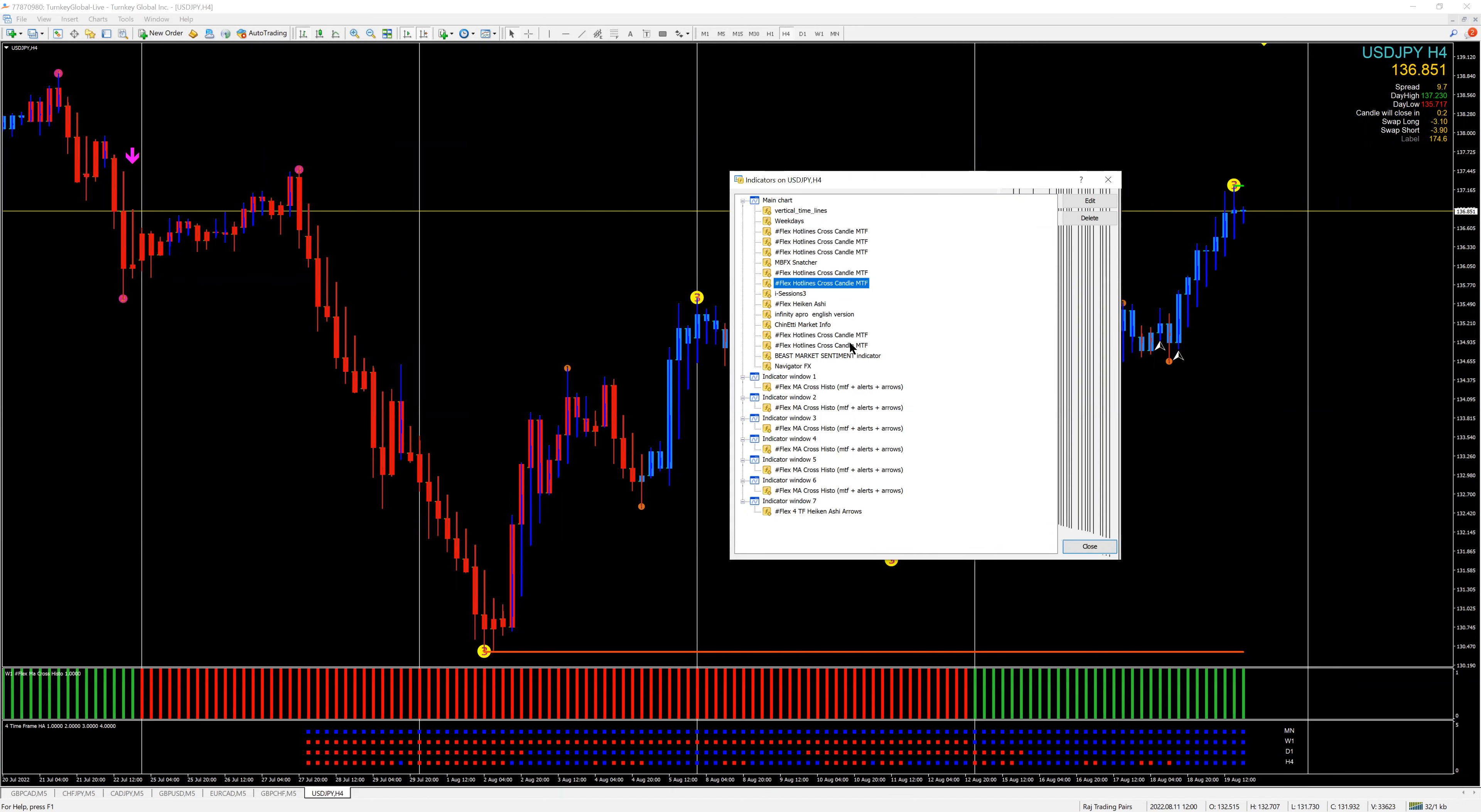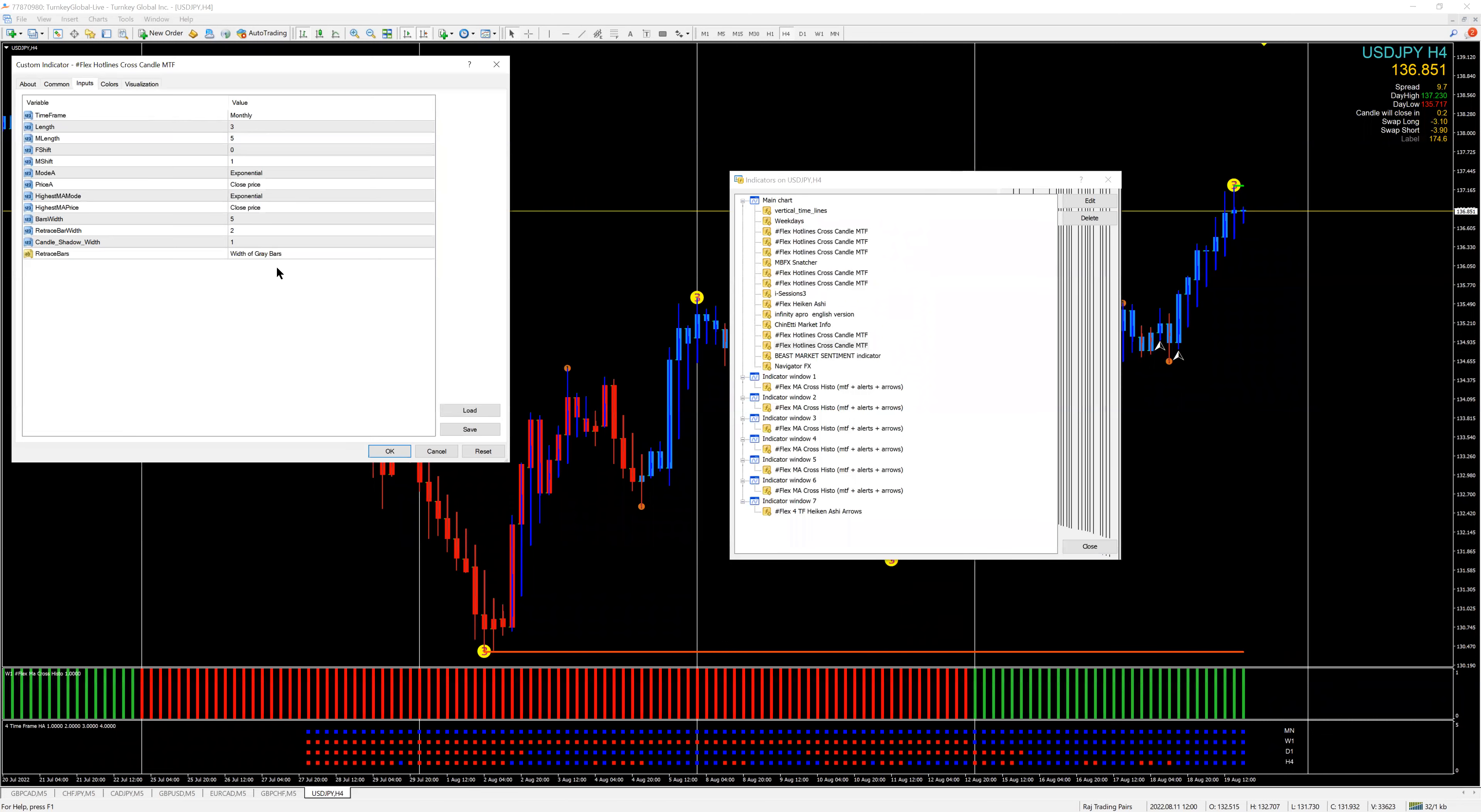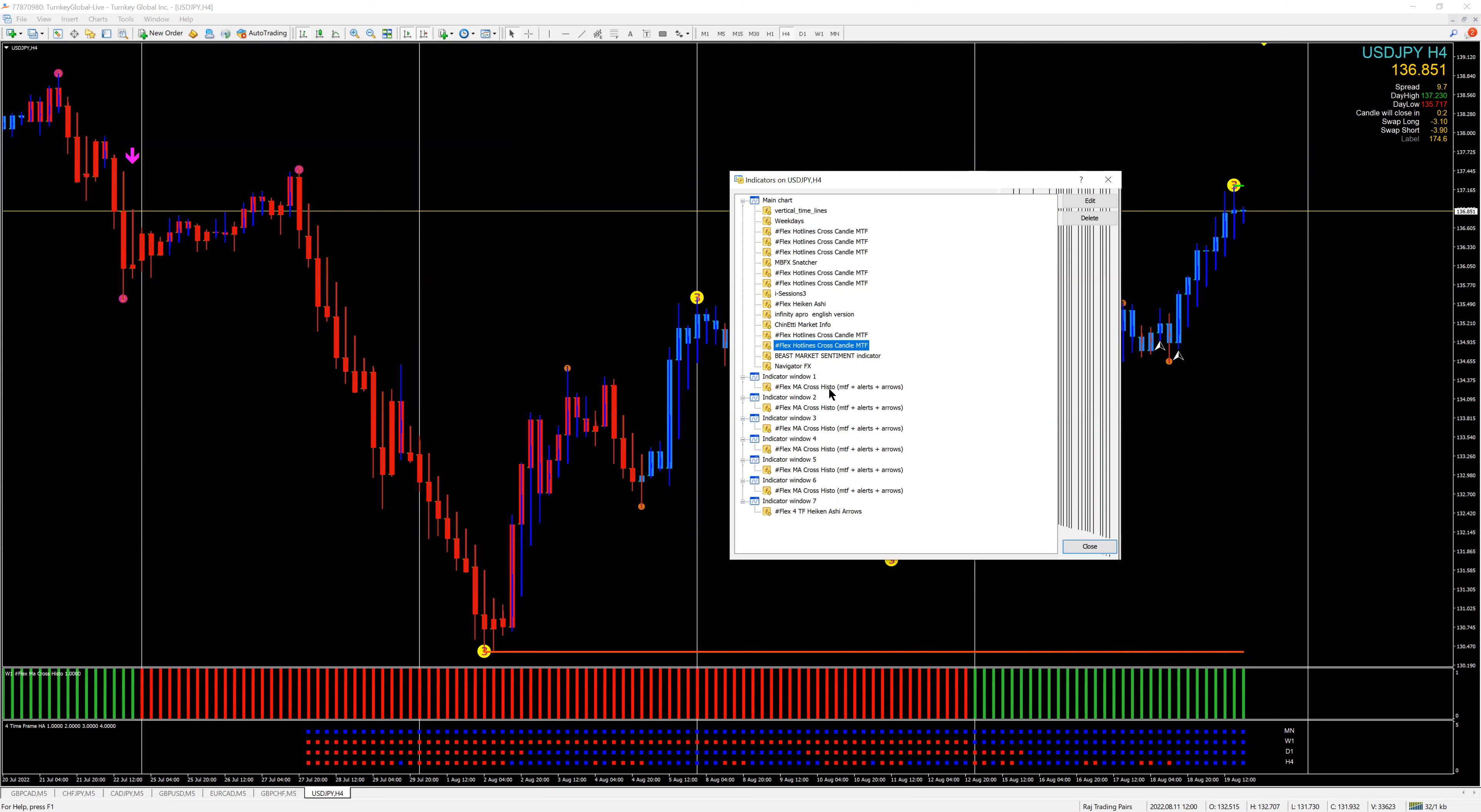So I have the Haikanashi. Another is the cross on the daily. I've set it to weekly, and then on the weekly is the monthly. So that's the way my candles are set. I'll use the beast sentiment and just have it there, and then all the histograms.